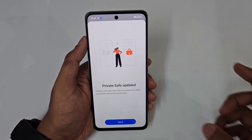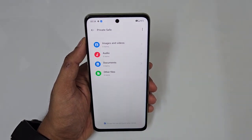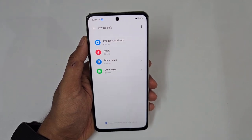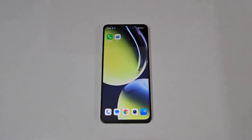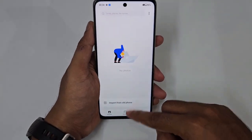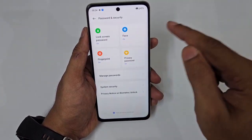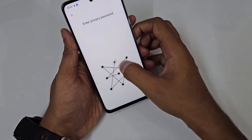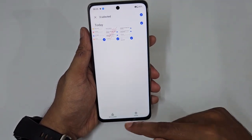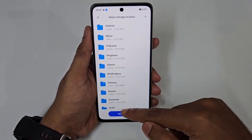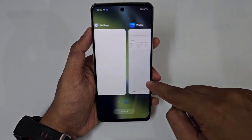Private Safe hides your photos, videos, audio, and documents behind fingerprint or face authentication. Tap the plus button to add files from your gallery and set them as private — they'll disappear from the gallery. To restore them, go to Settings → Password Security → Privacy Protection Password, enter your pattern, open Private Safe, select the files, hold to select, and set as public again.